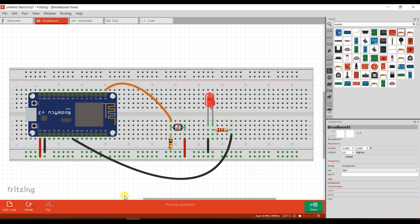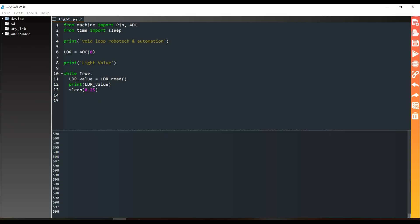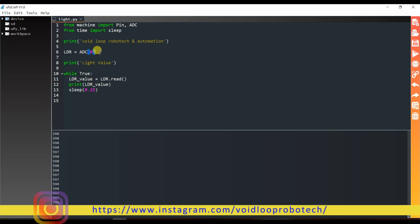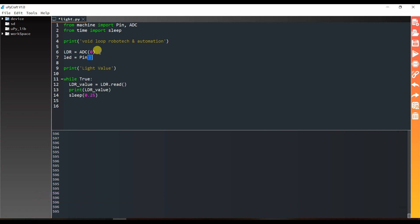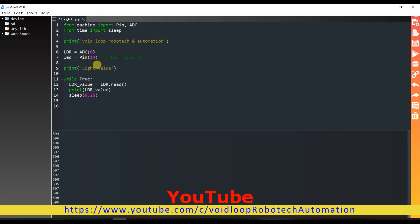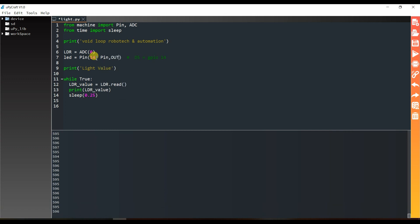We will go to the programming again. I will create here an object LED. D5 number is GPIO 14, so I will type here 14. I will comment here: D5 number is GPIO 14. And GPIO 14 is pin.output. Now it works as the output.